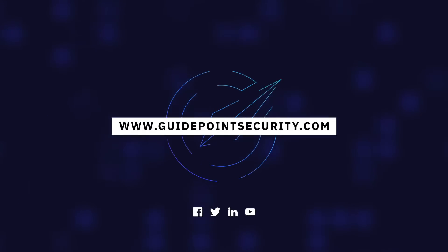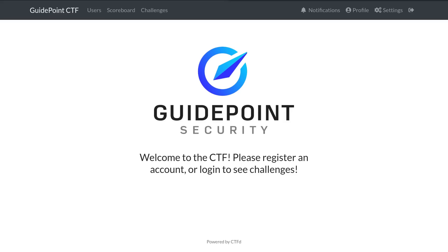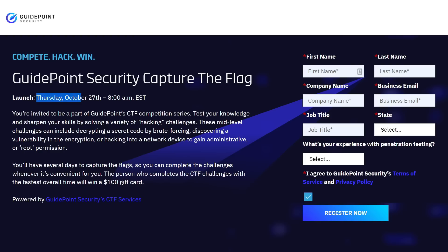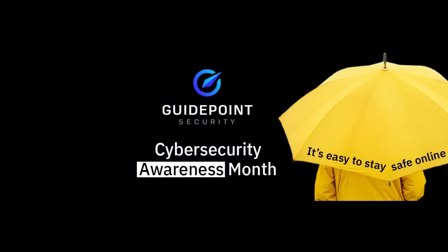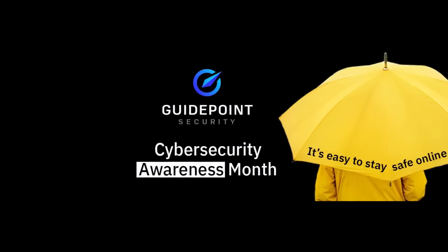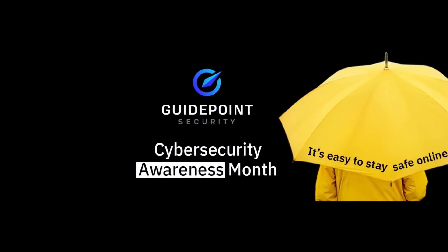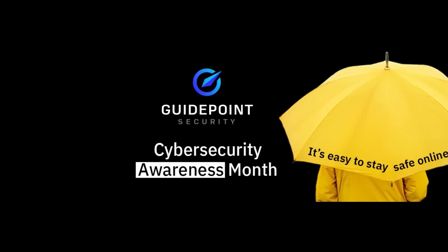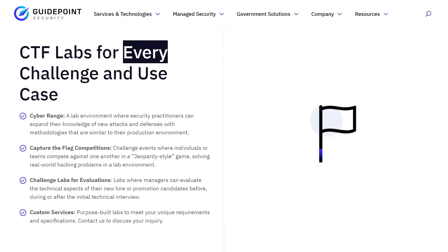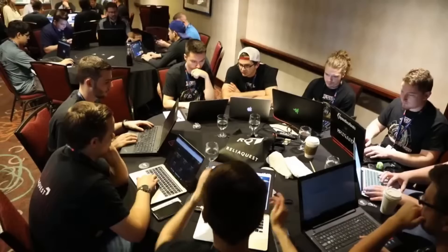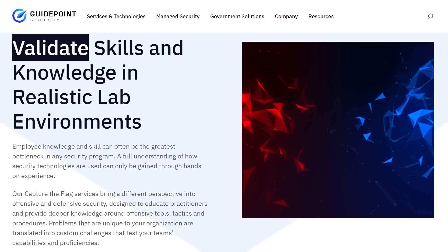GuidePoint Security is hosting another incredible capture the flag competition free for everyone and online for anyone on October 27th. This CTF is at just the right time because October is Cybersecurity Awareness Month. So it is a perfect opportunity for all of you working in or studying cybersecurity.